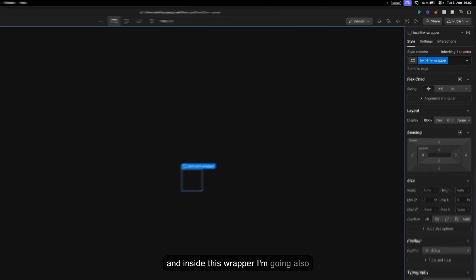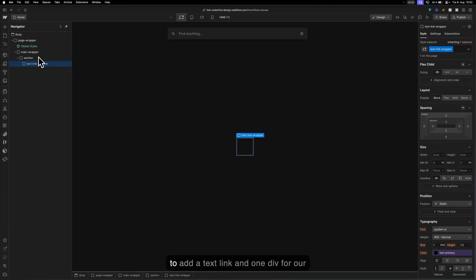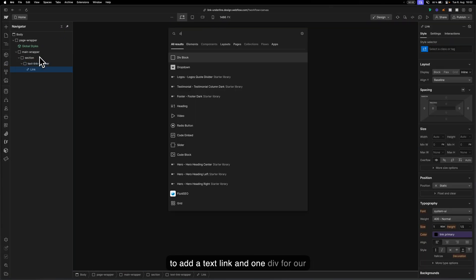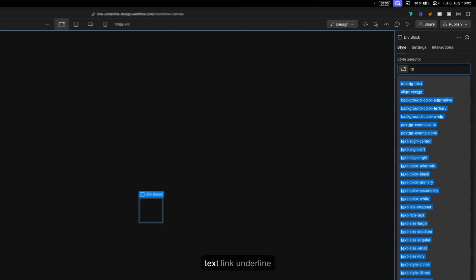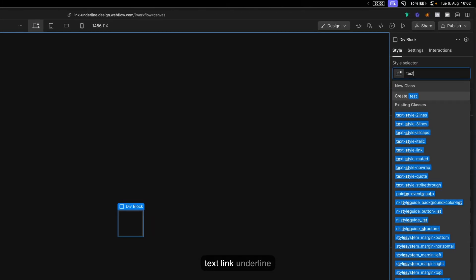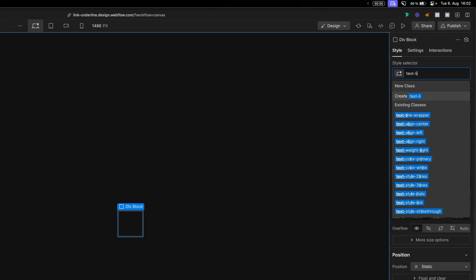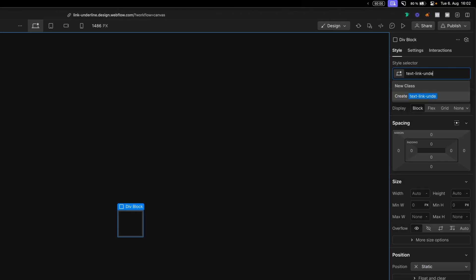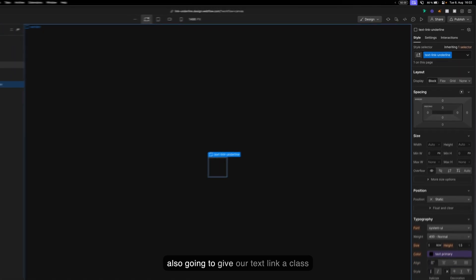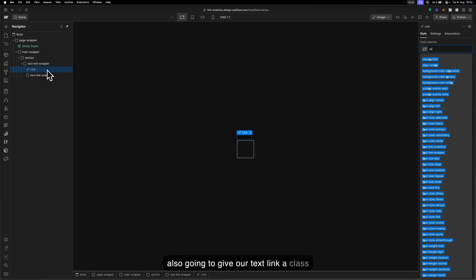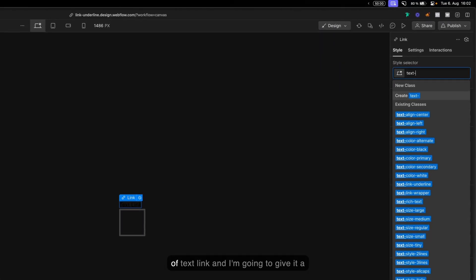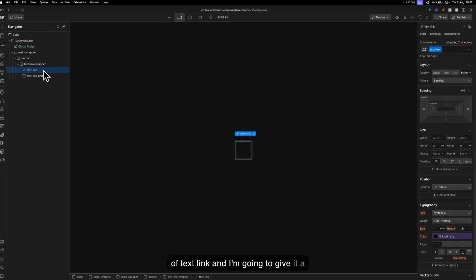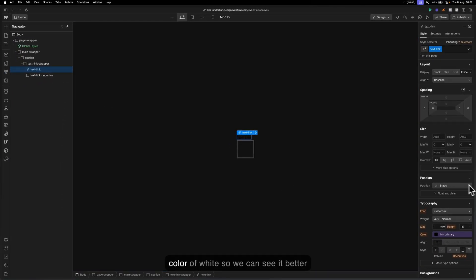Inside this wrapper I'm going to add a text link and one div for our text link underline. I'm also going to give our text link a class of text link and give it a color of white so we can see it better.